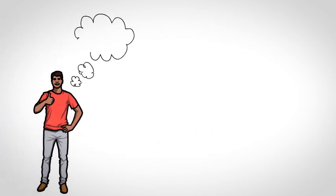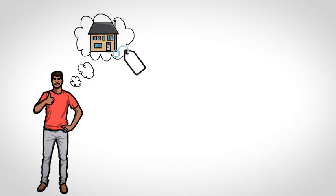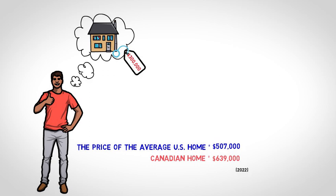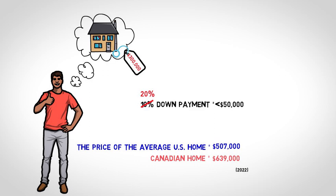Suppose your child wants to buy a starter home for $300,000, an amount below the average house cost. At the time of writing, the price of the average U.S. home hit $507,000 and the Canadian home $639,000. Even a 10% down payment at these averages is over $50,000. And since banks may require 20% down on a home purchase, the down payment becomes significant.